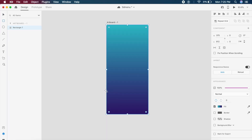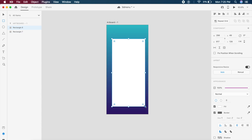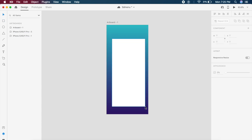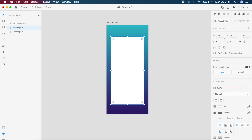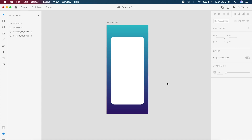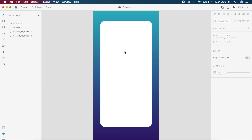The next step is to create the cards we had in our example. These cards are basically rectangles — the first one should be in the center. Make sure the border radius is about 24 to 32; 32 is a great value. I'll remove the border to make sure it looks good.